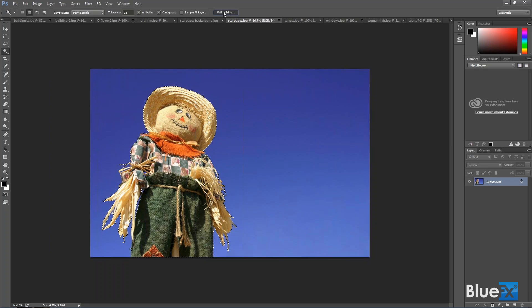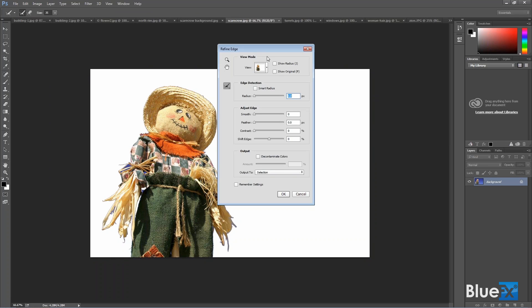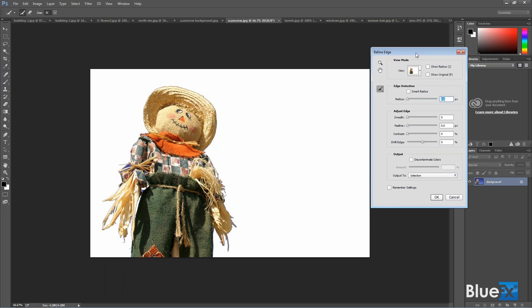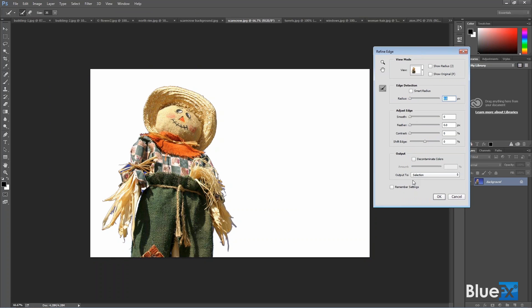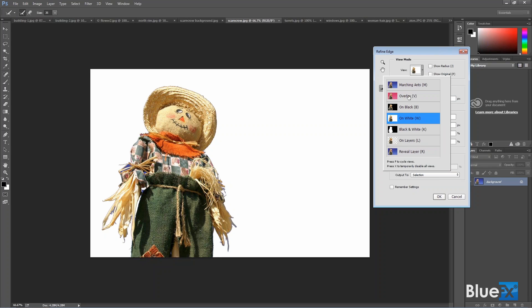Click on Refine Edge, and we'll put this Refine Edge dialog here. It's not as cool as the one in the 2015 5.5 version, but it's still pretty cool. And the first thing is, you know, what do you want to see this thing against?